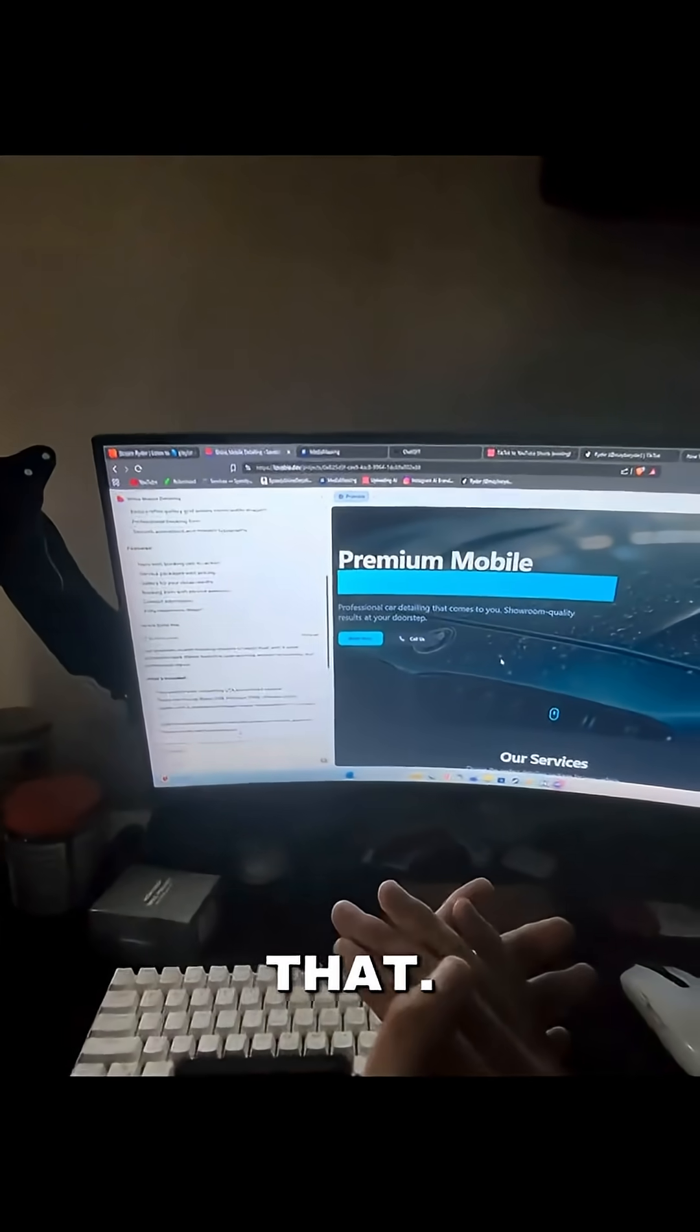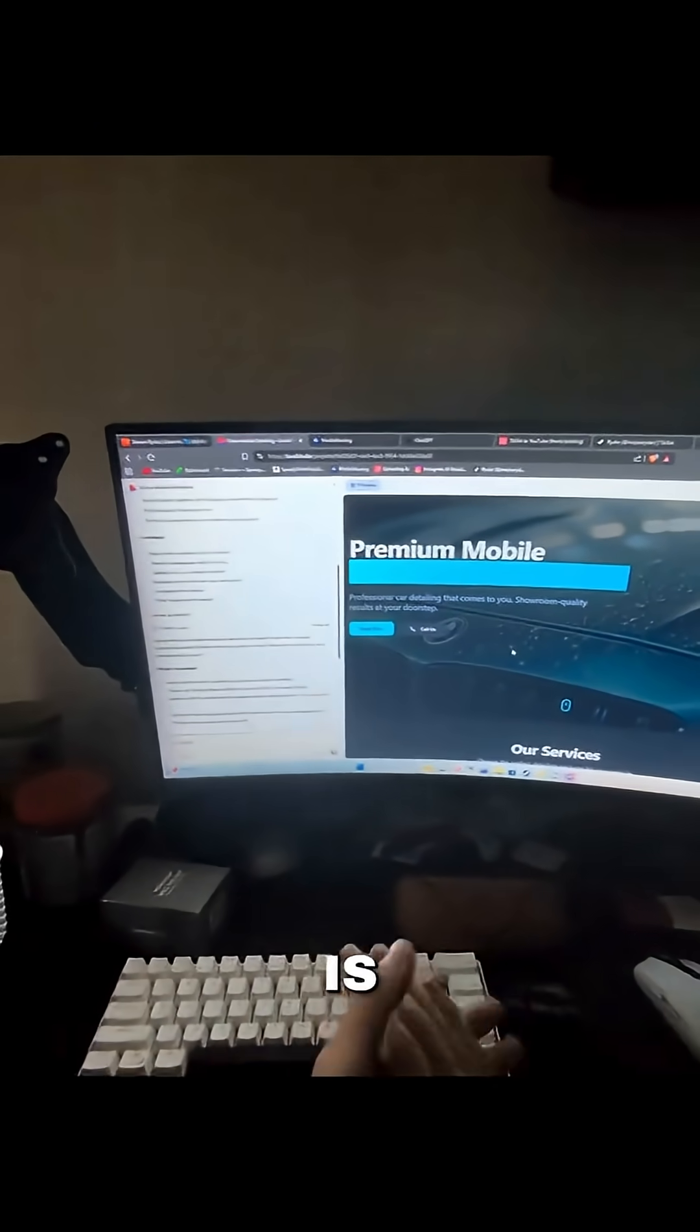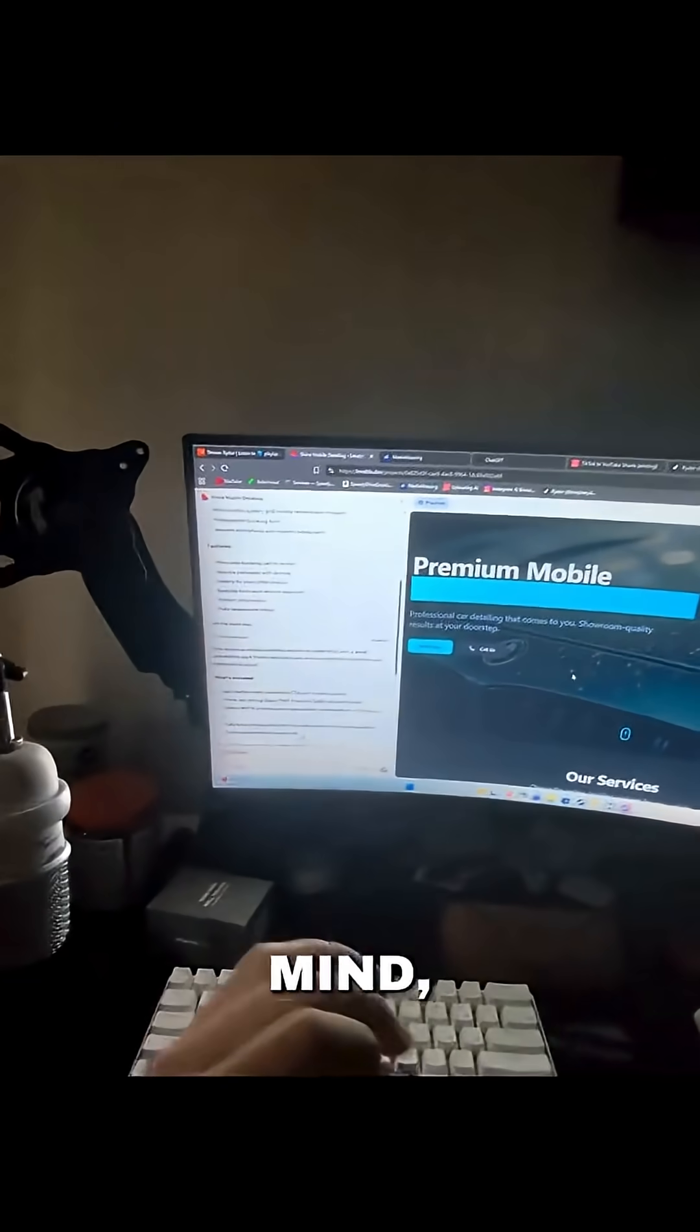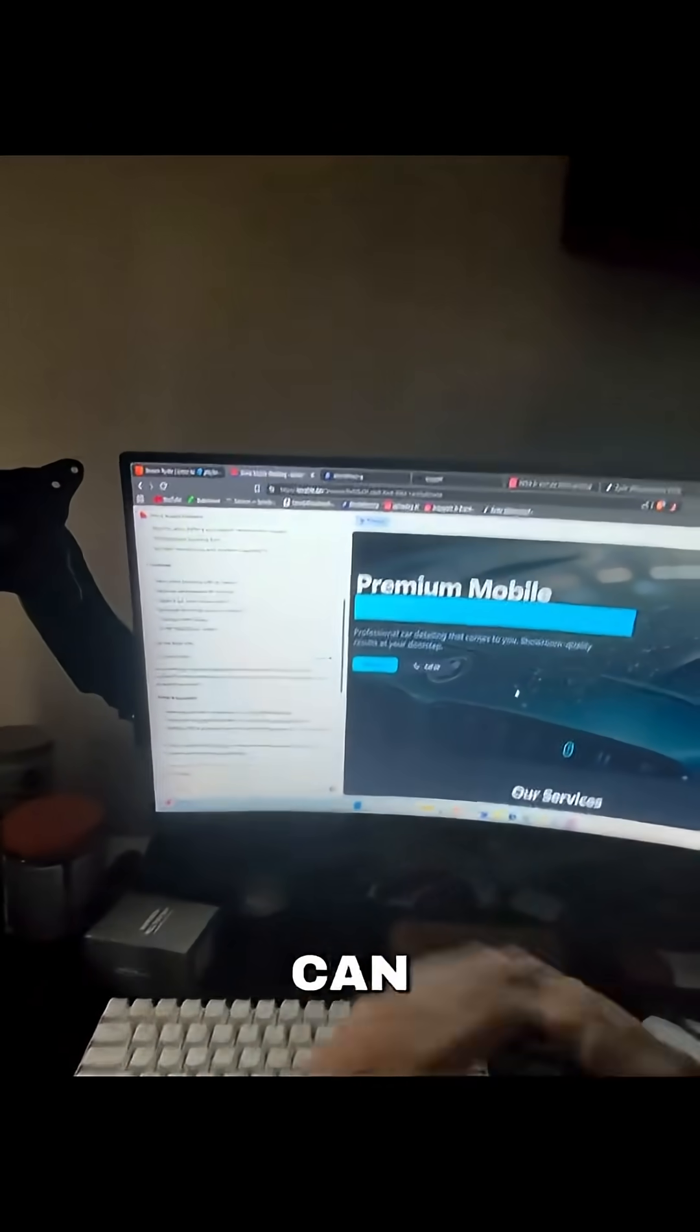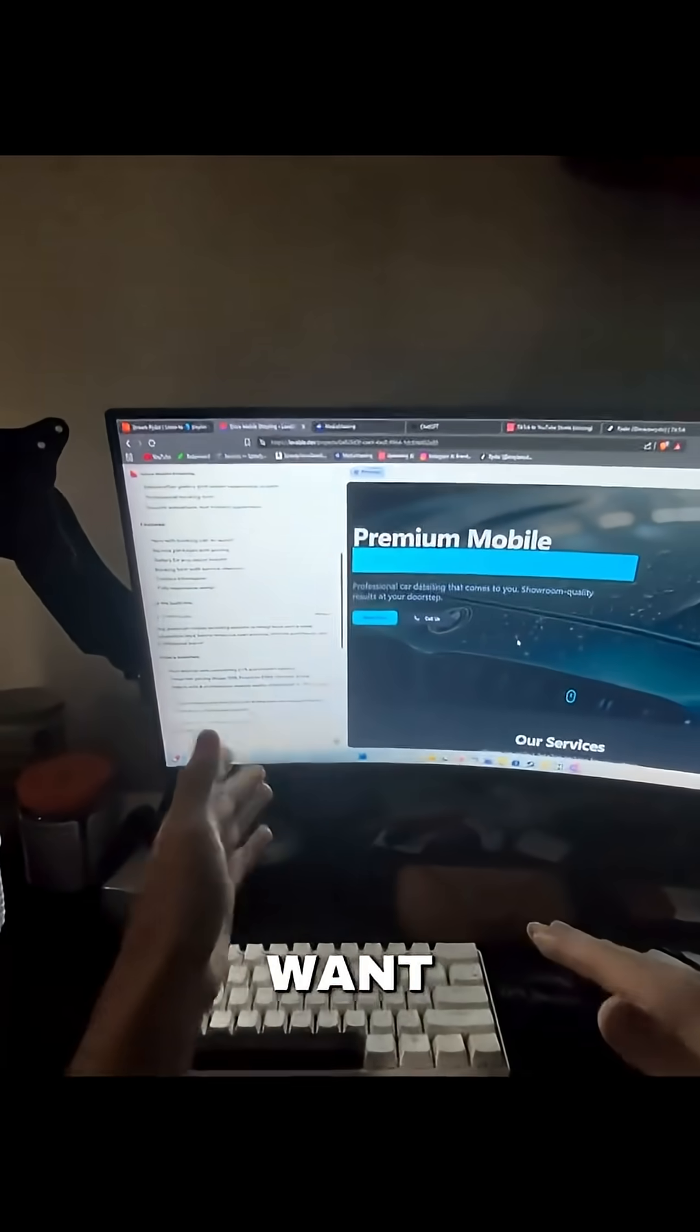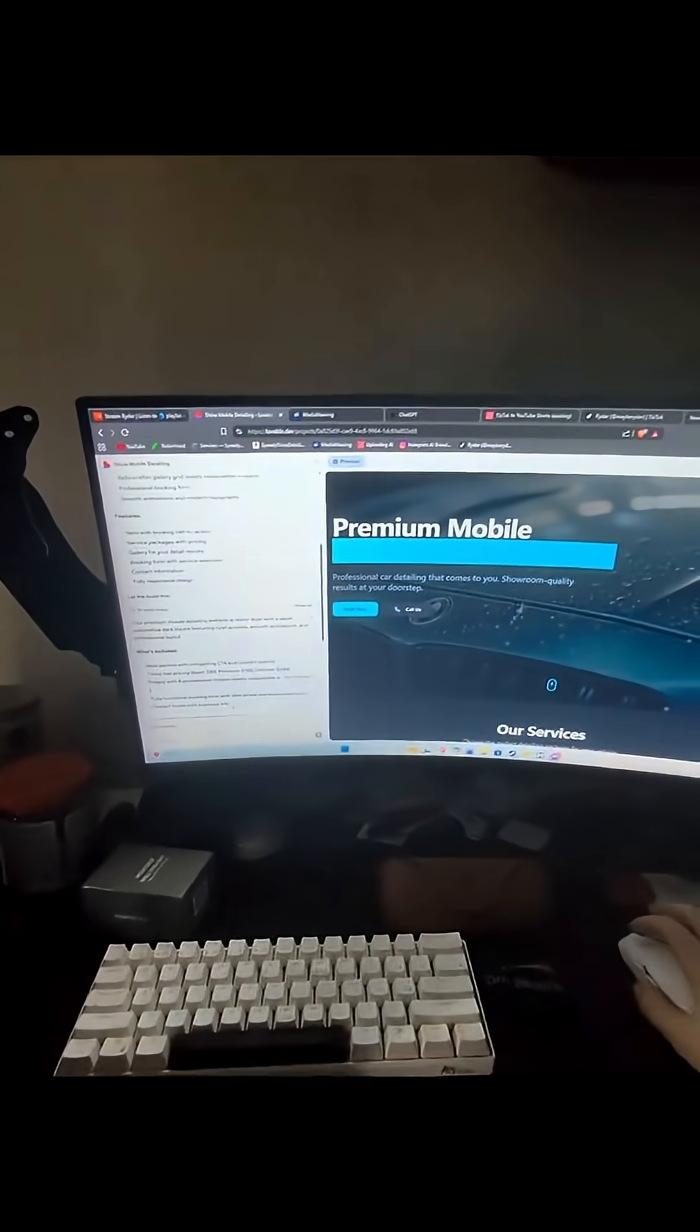Just like that, the website is completely done with lovable. Keep in mind, I did make this very basic. You can edit anything you want inside of lovable.